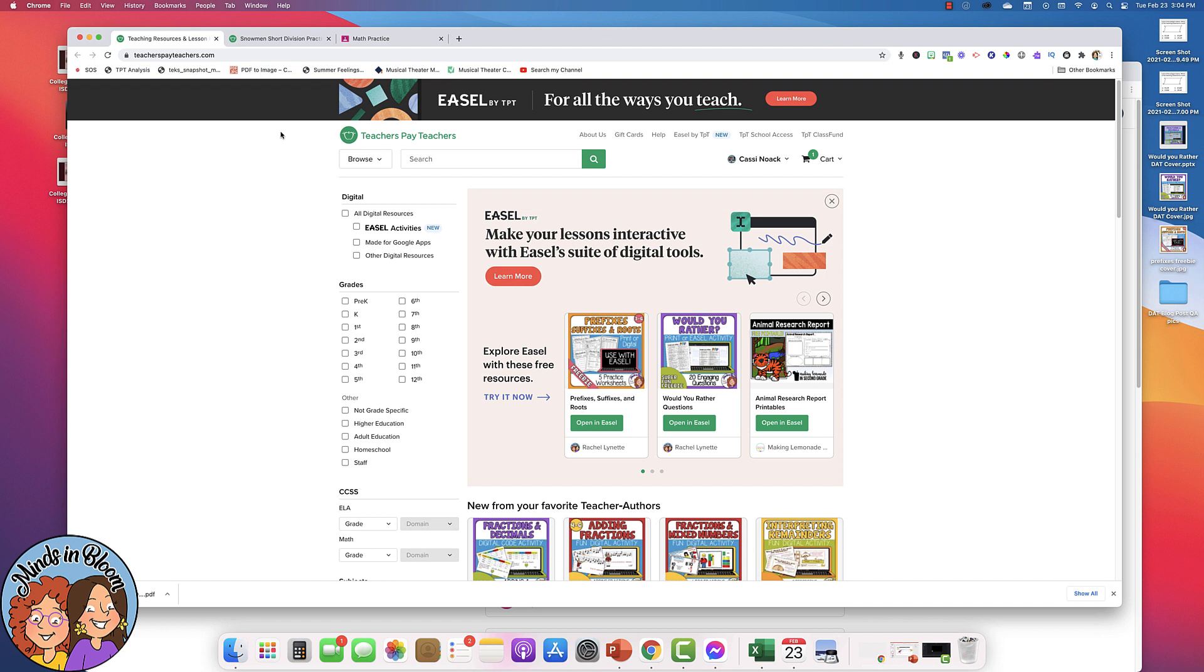So it's the same product that you've probably already used, only better. It looks better, it's easier to use, there's more tools available to you than there were before, and so I wanted to take a few minutes to show you the ins and outs of Easel.